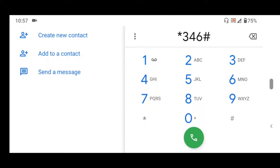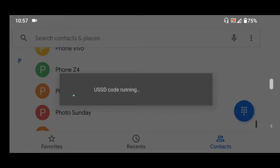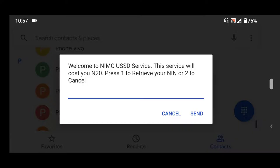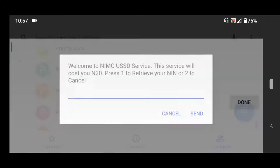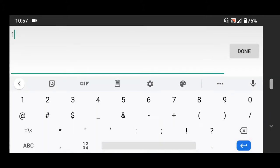To check this number it costs 20 naira. After dialing, press send. You dial the USSD code and it says 'Welcome to NIMC USSD service. This service will cost you 10 naira.' If you want to get your NIMC number, type 1 and send it. If you want to cancel, press 2.